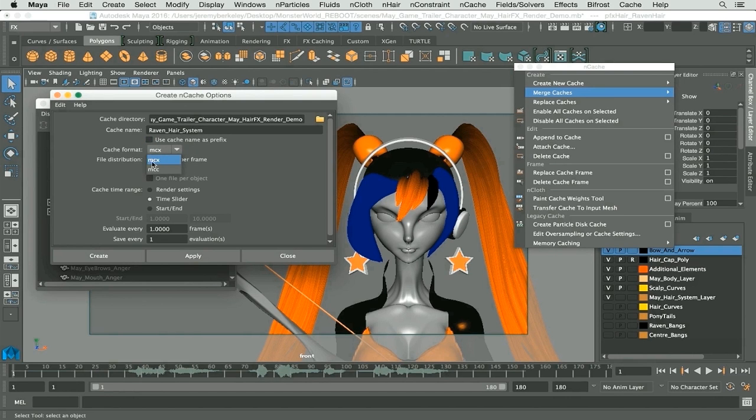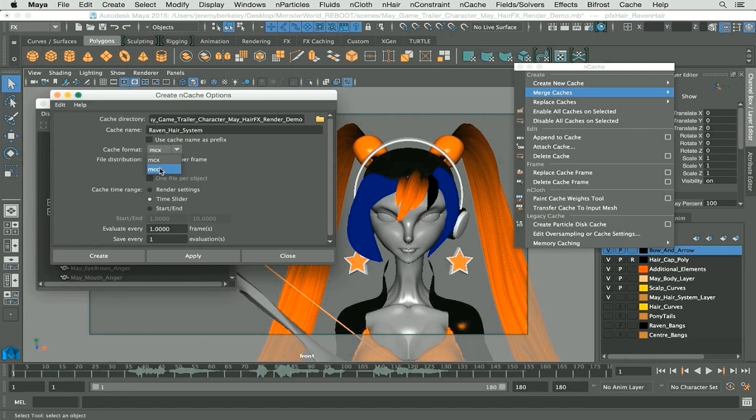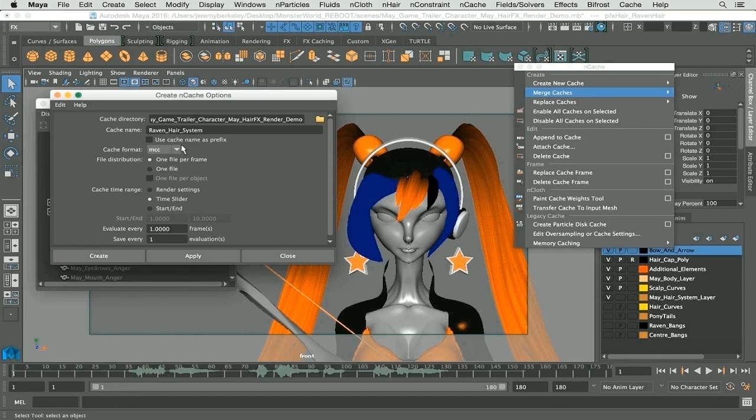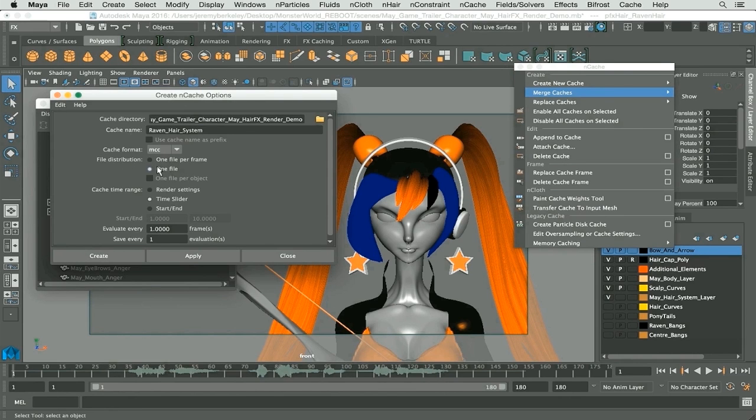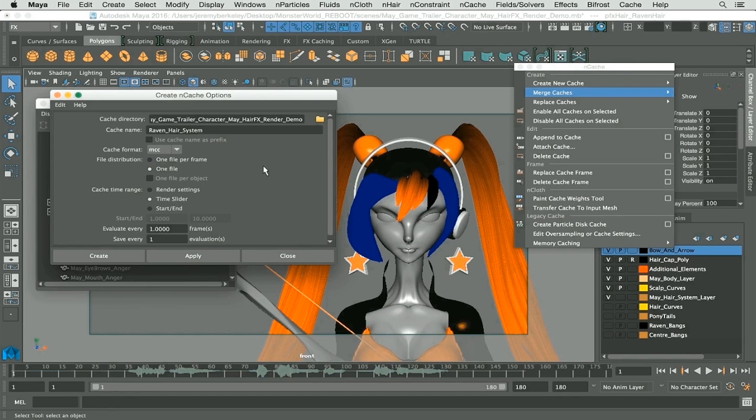For this one I won't, but you have cache format. You have two different formats: MCX and MCC. In this case I'm going to be using MCC. Next up we have file distribution. In this case I'm going to use one file. I don't want to use one file per frame, that's going to be pretty large.